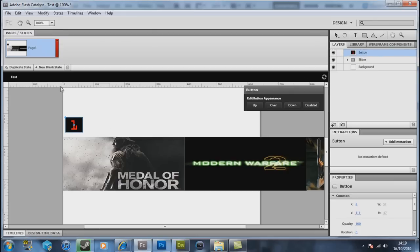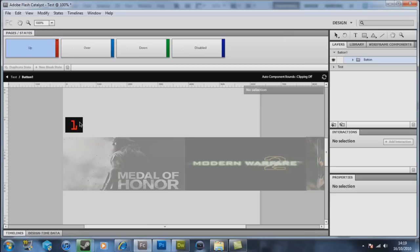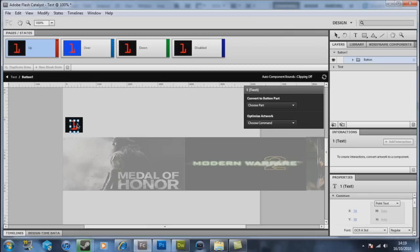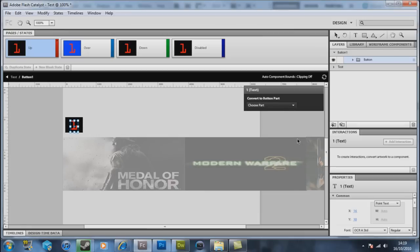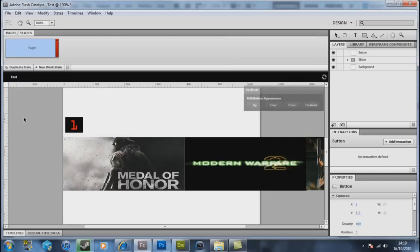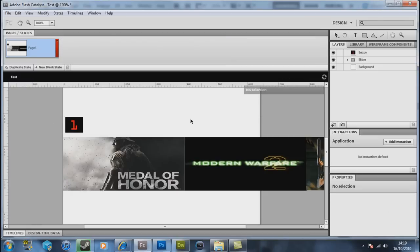So now we have a button. What we want to do is double click inside the button again. You have your number one here. We want to create number one and we want to call that a label. That's the only option you have anyway. So now that's a label. So double clicking outside of this.